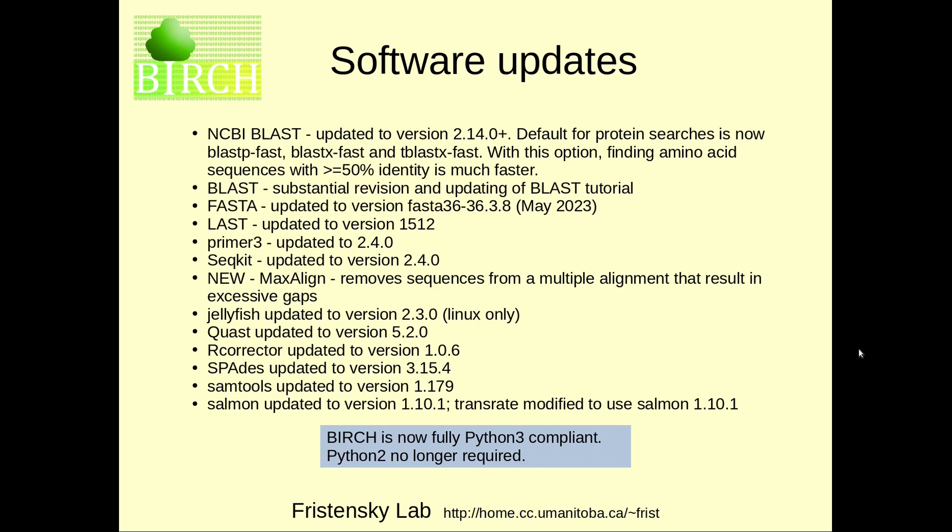Finally, I want to mention the extensive software updates that have occurred with version 3.9.0. This is a list of bundled applications that are included as part of Birch that have been updated to newer versions. It includes the BLAST programs, FASTA, LAST, Sequit, Primer 3, and a whole bunch of other programs that have typically been part of the Birch system. As well, Birch is now fully Python 3 compliant, so you no longer need to have Python 2 on your system to use Birch.